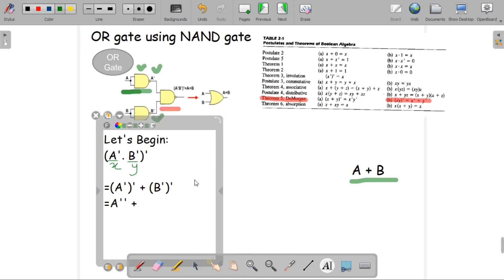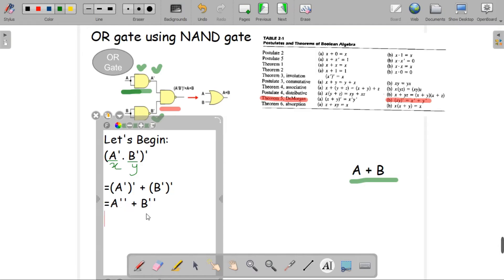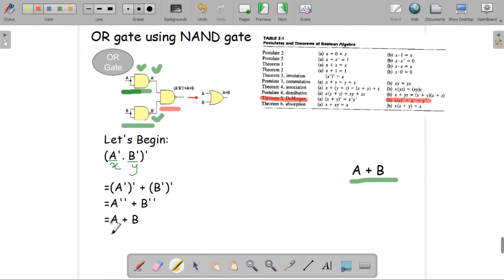Simplifying further, we get A double prime plus B double prime. Since double prime cancels out, A double prime equals A and B double prime equals B. So the final output is A plus B, which is exactly the expected outcome for an OR gate.